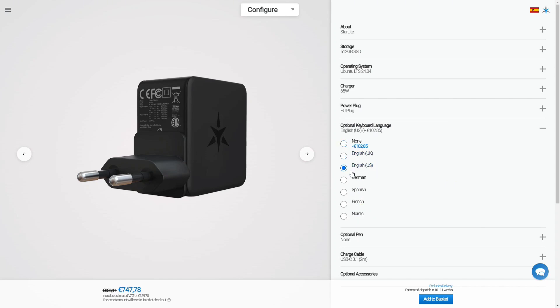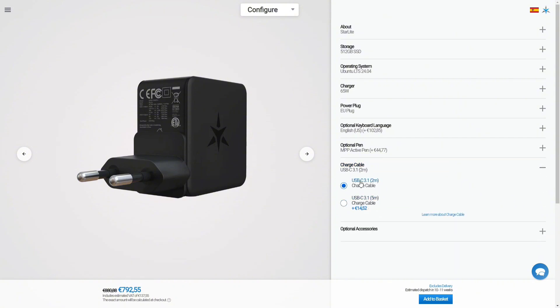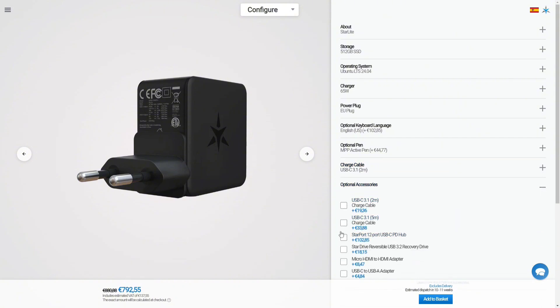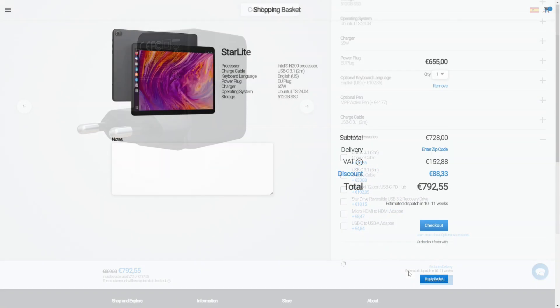And you can select if you want the keyboard case. In my case I selected the US version. Also you can include the pencil if you want and you can select a longer USB cable but I just leave the default version, a two meter one.